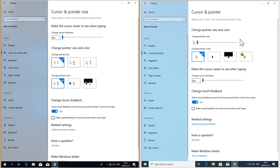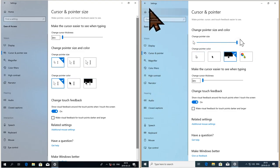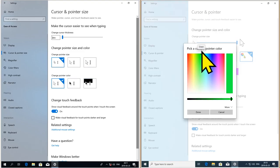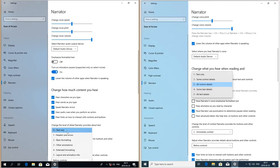In Windows 10 October 2018 update you can choose between three mouse cursor sizes, and between white, black, and color negative. In Windows 10 May 2019 update you can select any size and any color you want.